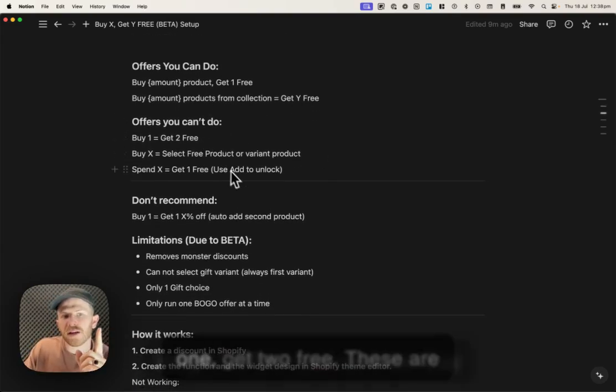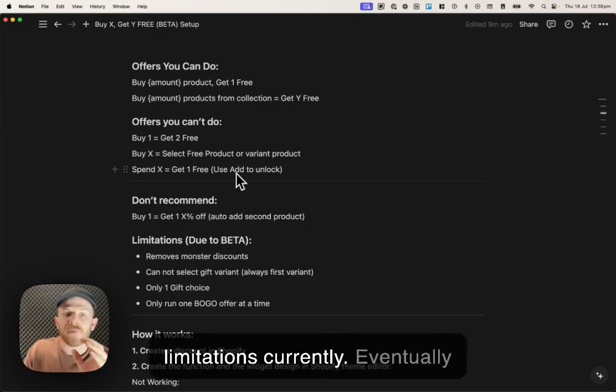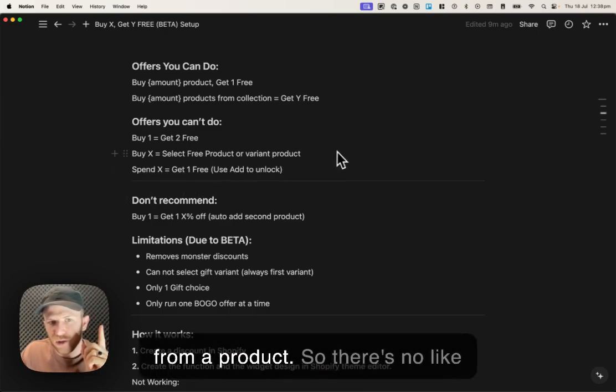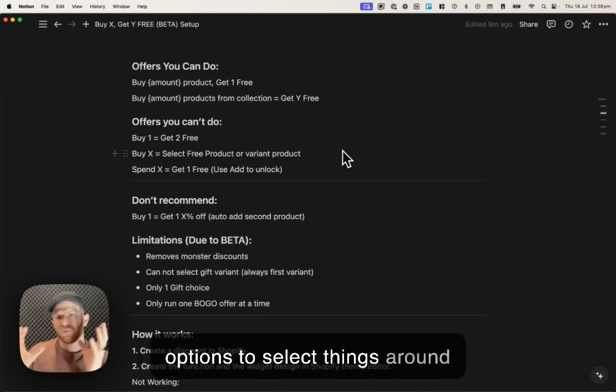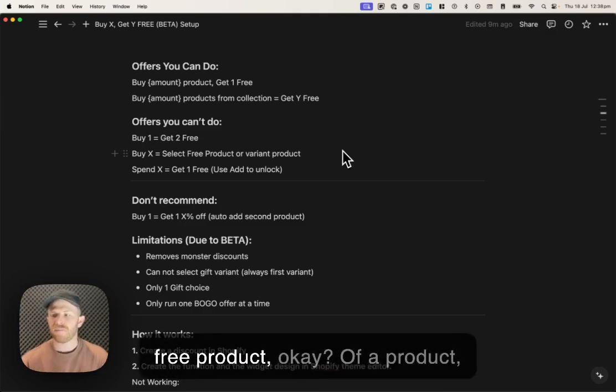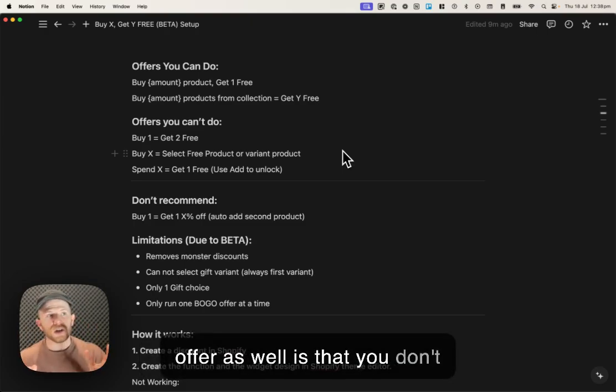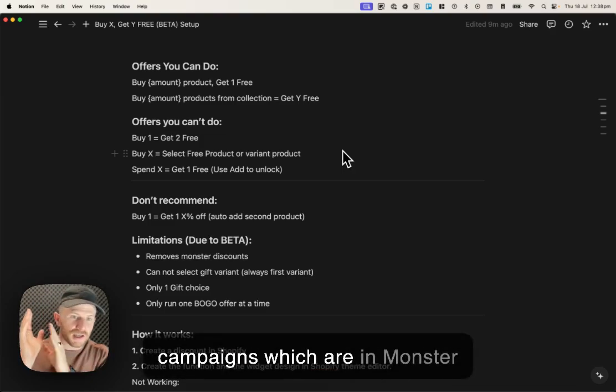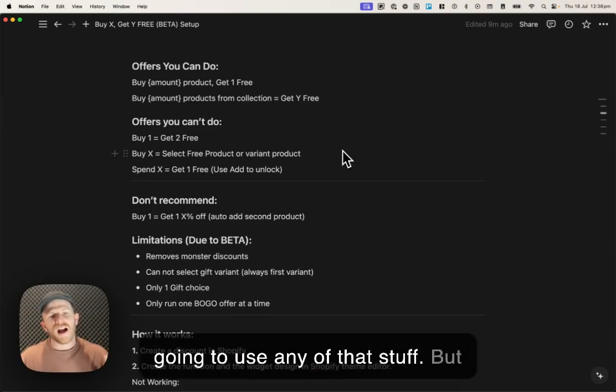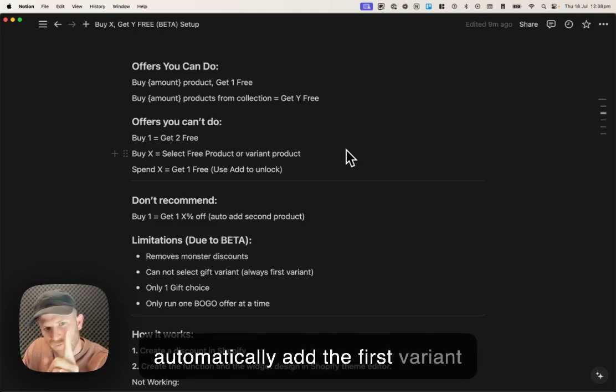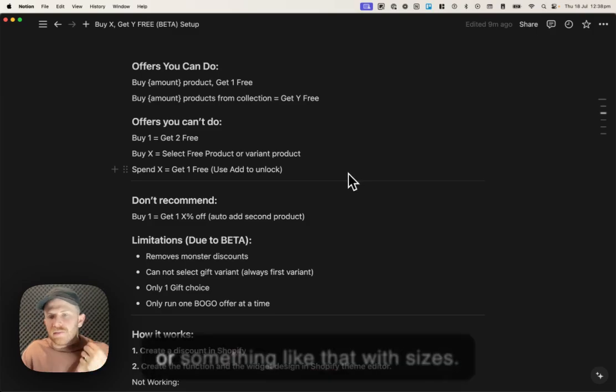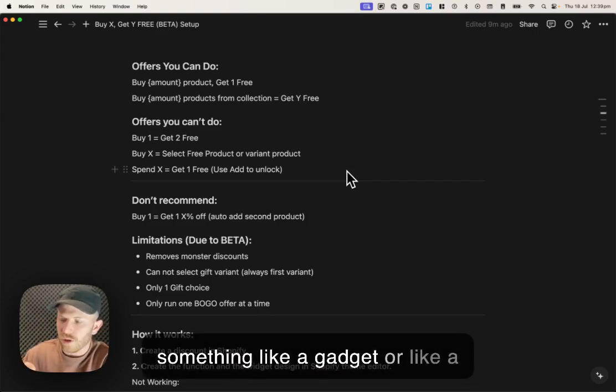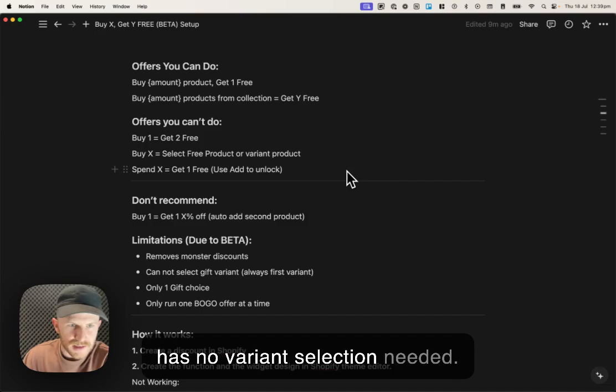Offers you can't do: buy one, get two free. These are limitations currently. Eventually we'll build this stuff. Buy X, select free product or variant from a product. So there's no options to select things around that free gift. Right now, it's limited to the first variant of a free product. You can only give a free gift and it will automatically add the first variant of that gift. So be careful if you're giving away like clothing or something like that with sizes. That is not something I would suggest to do for a free gift.